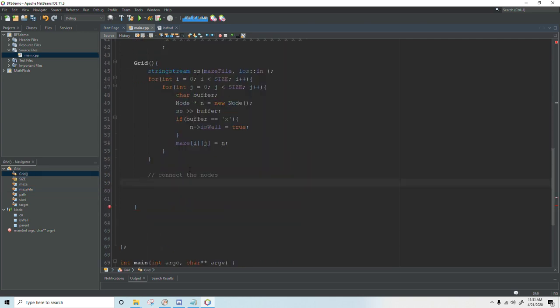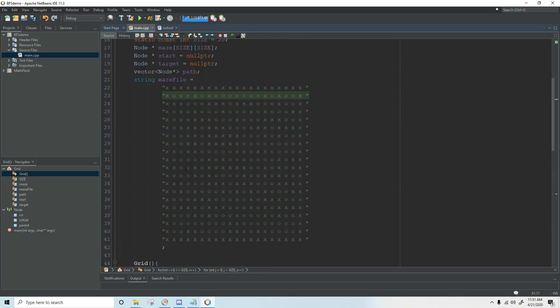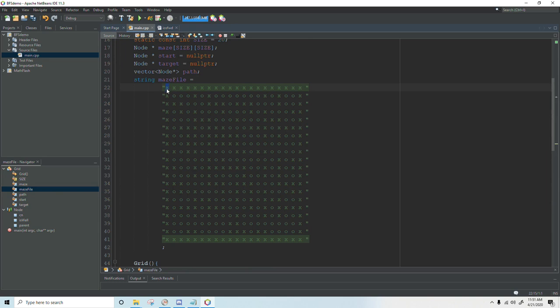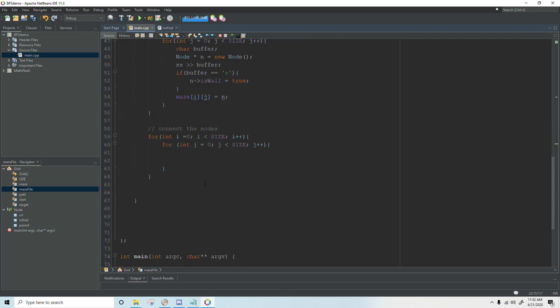To connect the nodes we're going to need another nested for loop so let's set that up. Now this part is a little bit tricky because you have to account for the fact that you have nodes on the edges that are not connected to four other nodes. And if you were to try to connect this top node to the one above it your program would crash because there's nothing there. So to handle that I'm going to write a few if statements that check for those conditions.